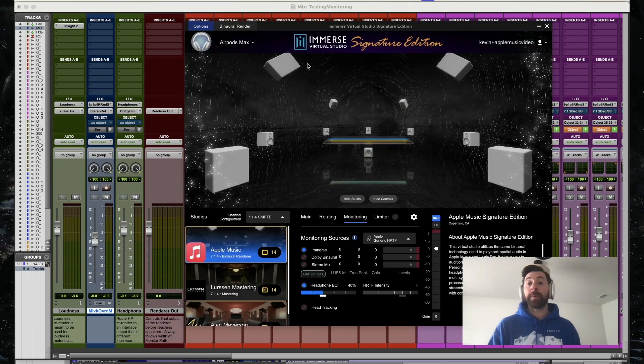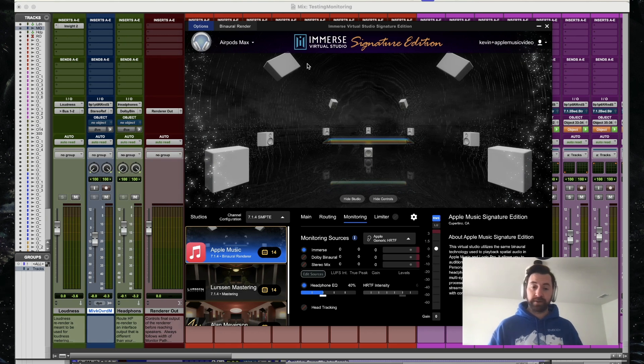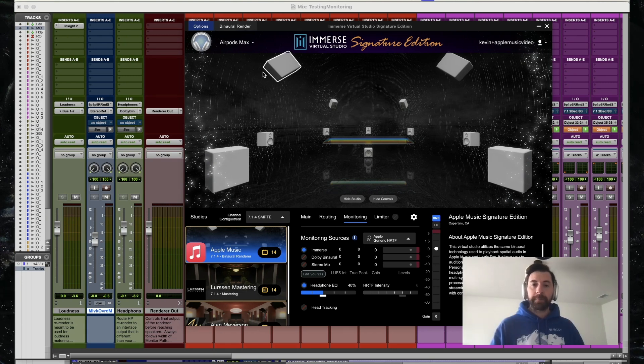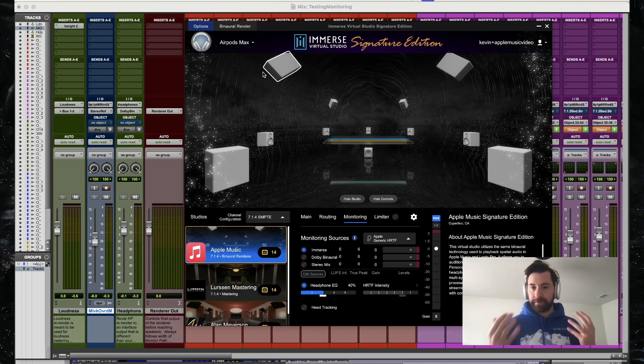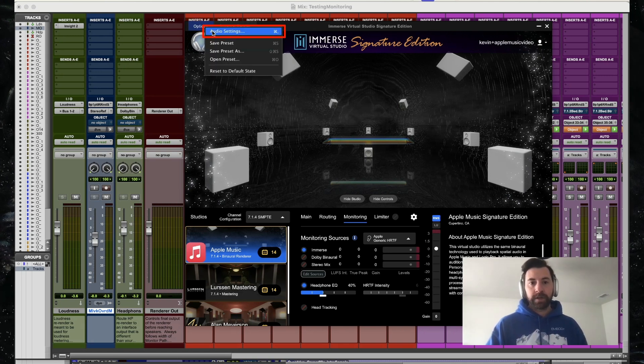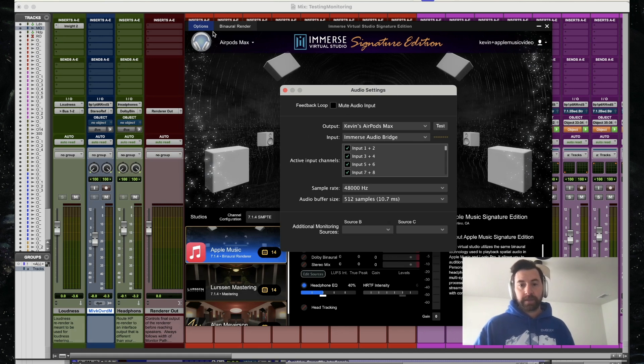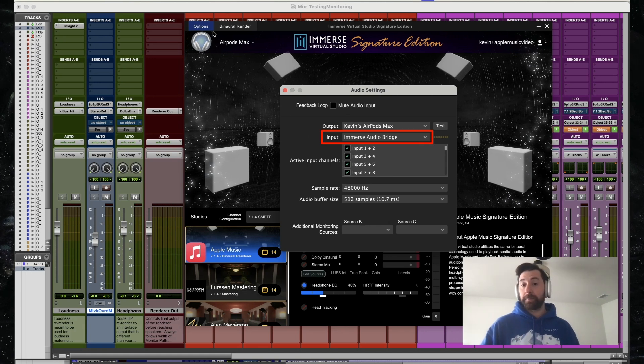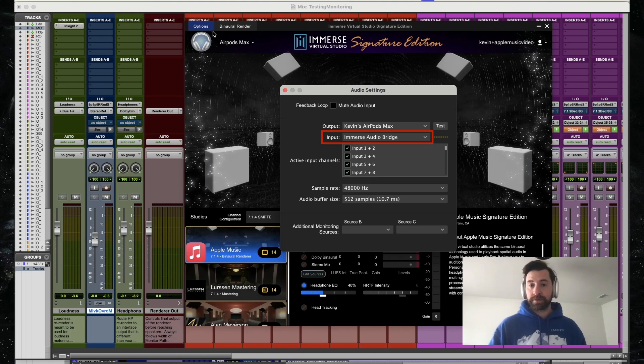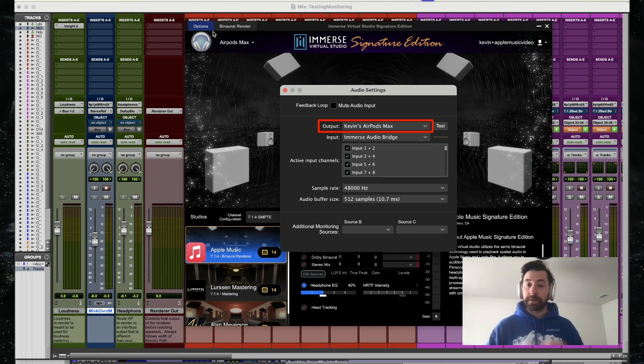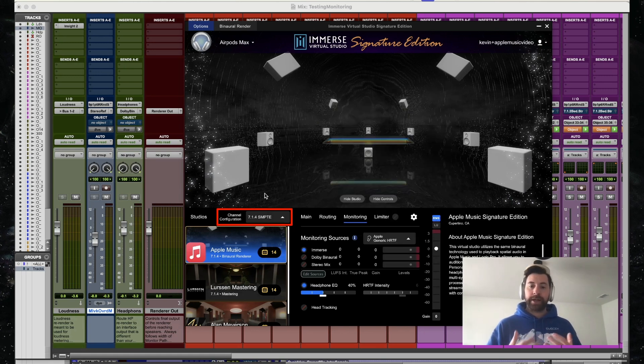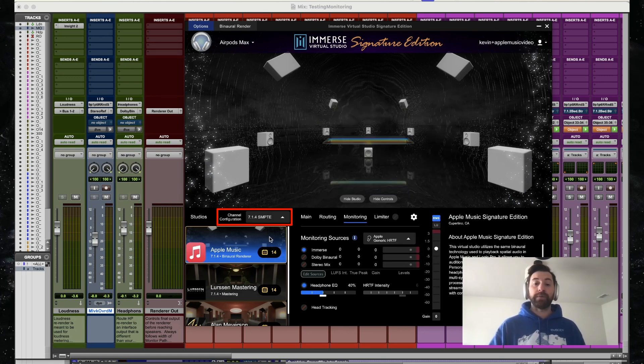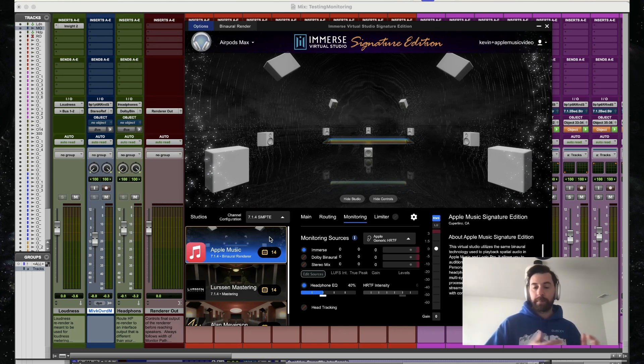Next, I'm going to open up my Immerse Virtual Studio Signature Edition standalone software and make sure my routing is correct. I'm using my AirPod Max's as my playback engine, my final listening position. So I'm going to go to my audio settings. My input is going to be that Immerse Audio Bridge connecting to the output of Pro Tools. And then the output of Signature Edition is going to be my AirPod Max's. For channel configuration, I'm going to make sure I'm set up in 7.1.4 SMPTE format, which is the output of that Dolby Atmos renderer.